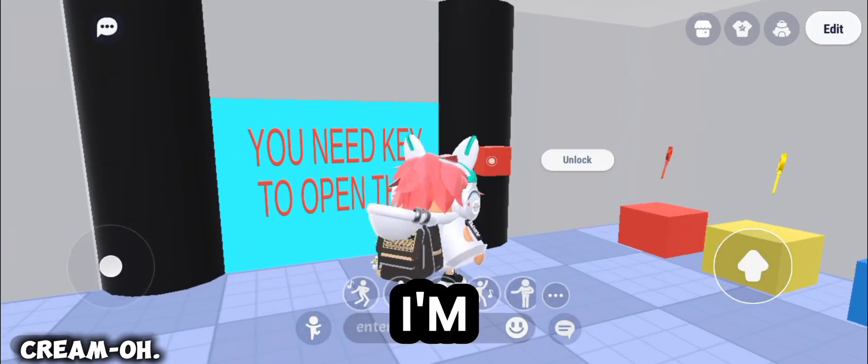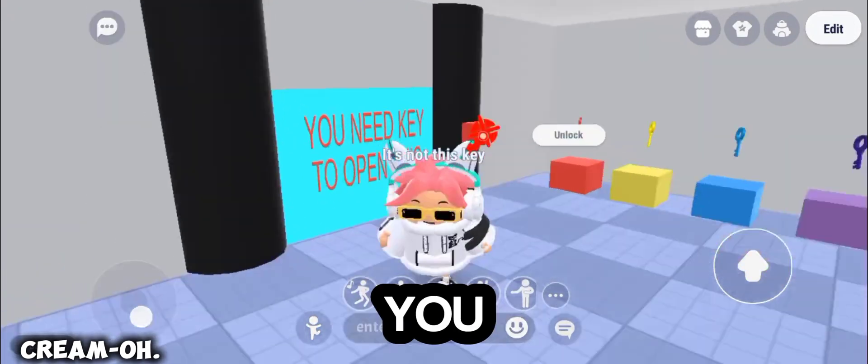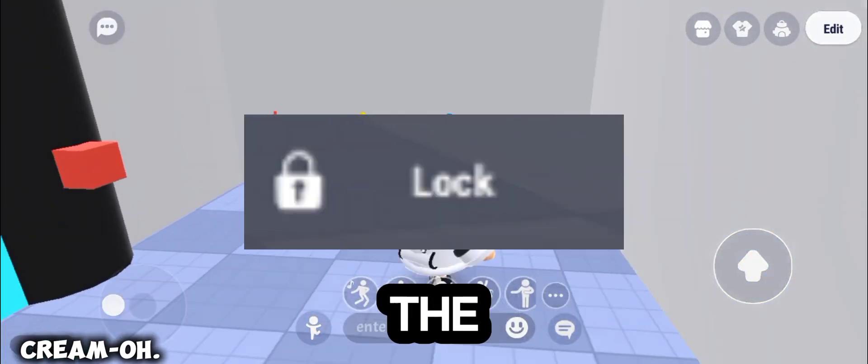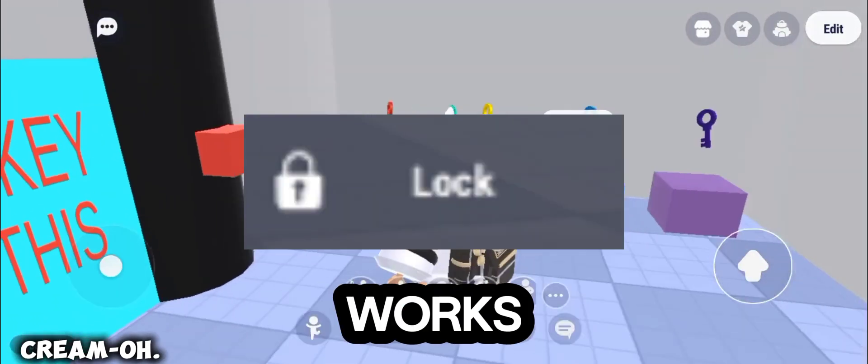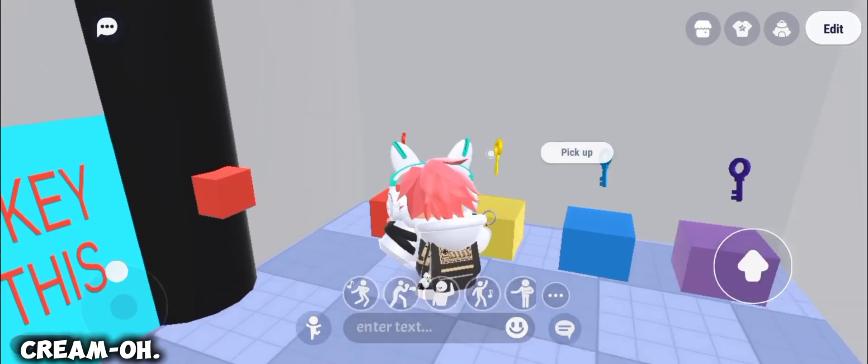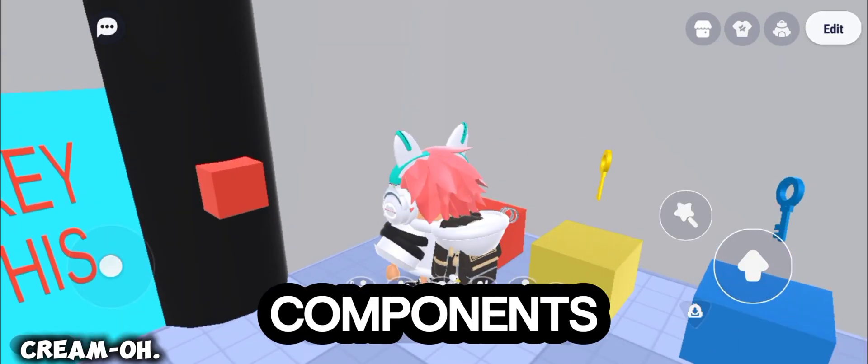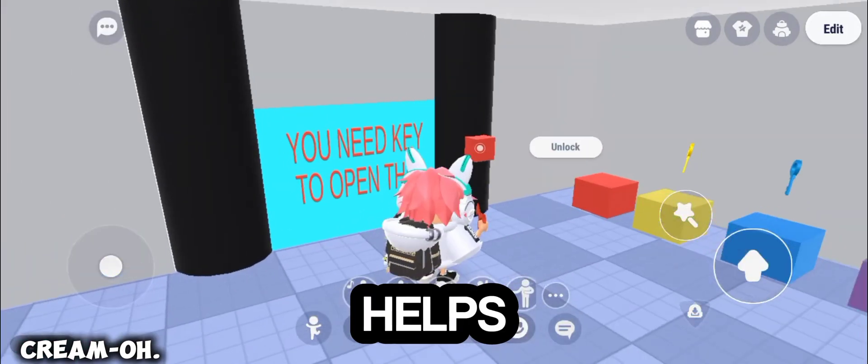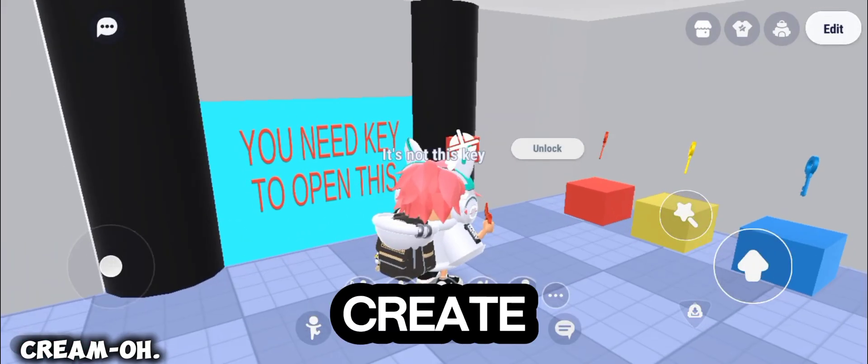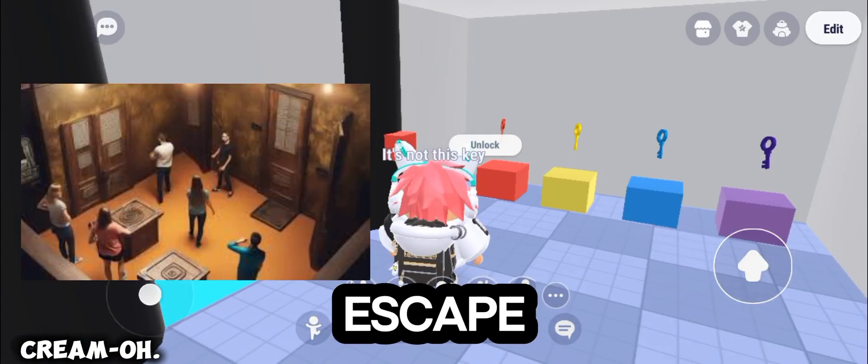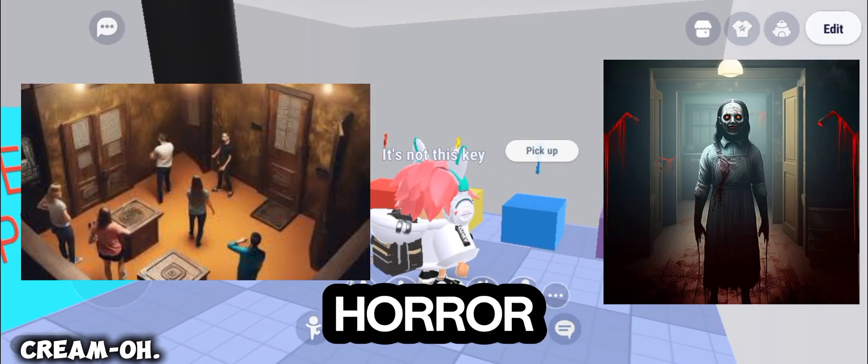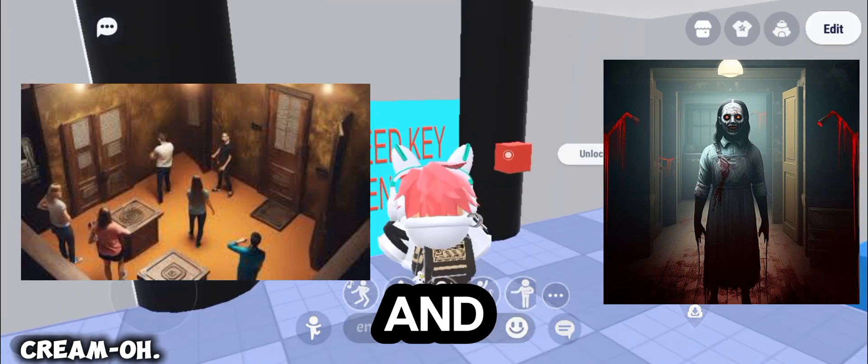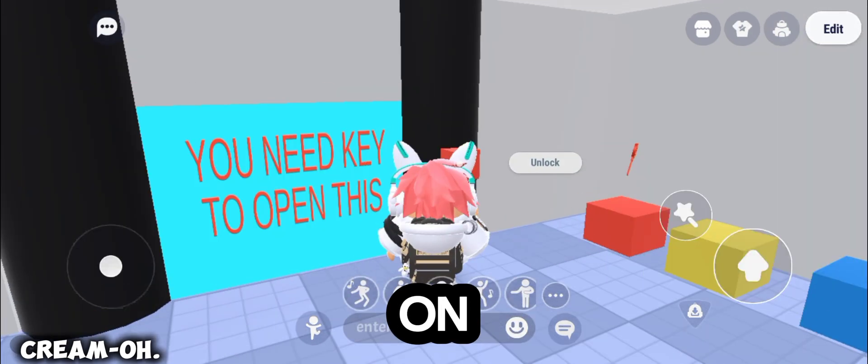In this video, I'm going to show you how the lock component works. This component really helps you to create an escape room, horror games, and so on.